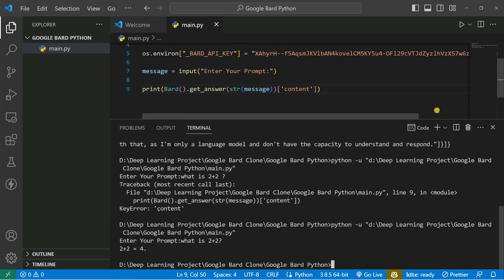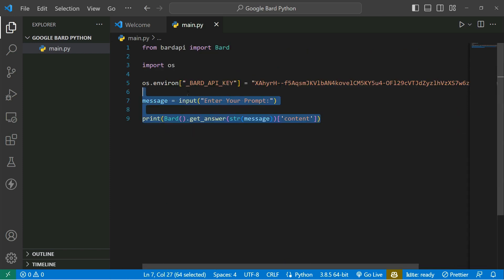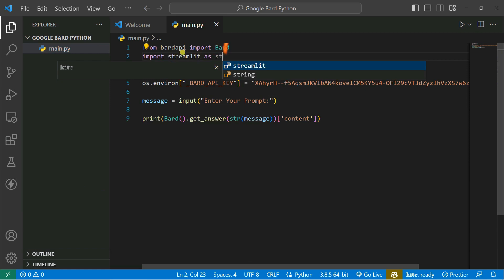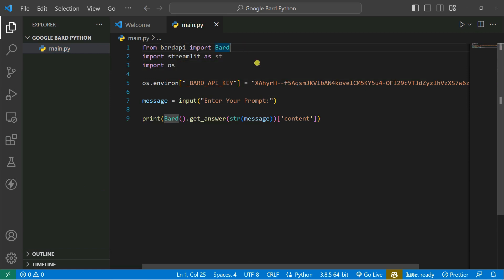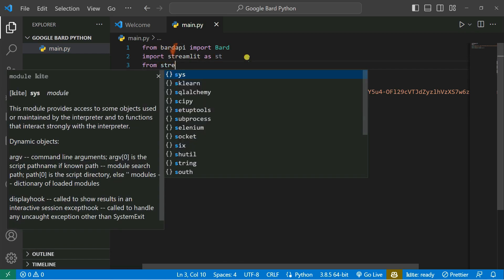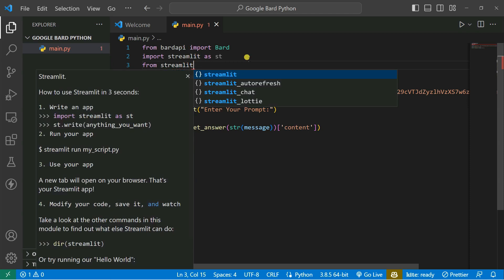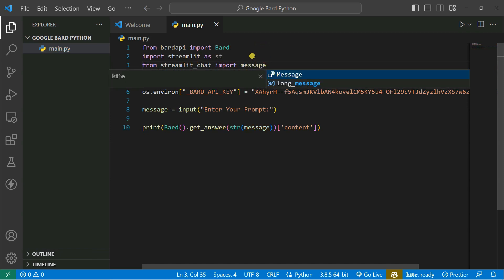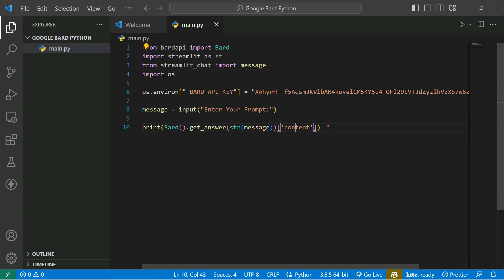Now we are going to convert this Google Bard API script into a web application. For that we're going to use the simple web framework in Python called Streamlit. So let's import streamlit as st. We also import streamlit_chat so it looks like a chatbot. We'll do: from streamlit_chat import message.